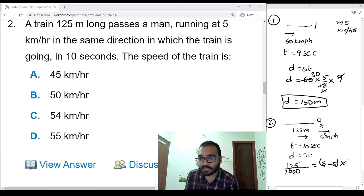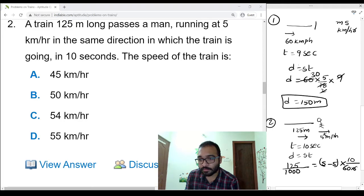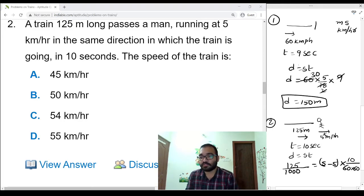Let us assume the speed of the train is s. Then s minus 5 kilometers per hour, multiplied by time 10 seconds — converting 10 seconds to hours by dividing by 3600.